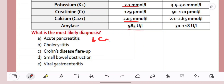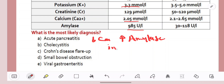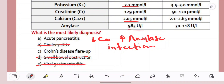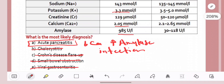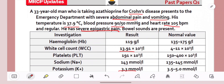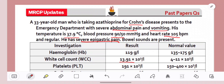Even if you don't know all of the hints, if you know one or two of them, it could guide you towards the right answer. Even if we just knew this is an infection, we know it's not a small bowel obstruction — inflammatory markers are high and bowel sounds are present, so that rules it out. Cholecystitis and viral gastroenteritis would explain the raised inflammatory markers, but they wouldn't explain the low calcium and the high amylase levels. The same with a Crohn's flare-up — it wouldn't explain the biochemical changes. This confirms our diagnosis of acute pancreatitis.